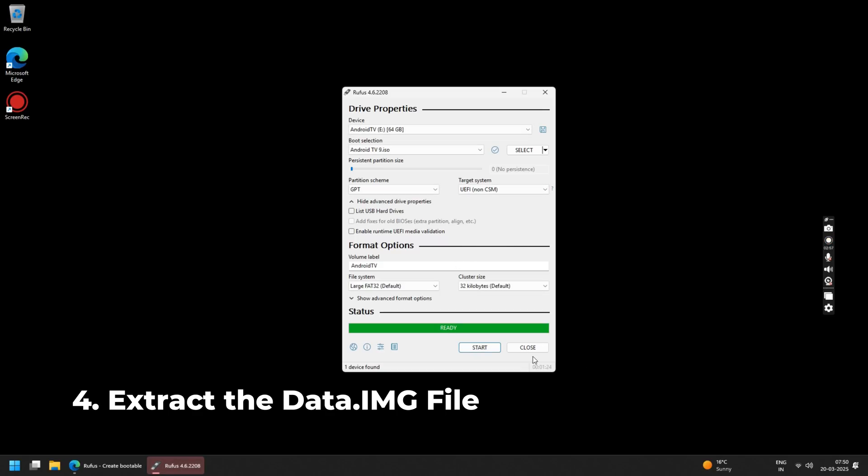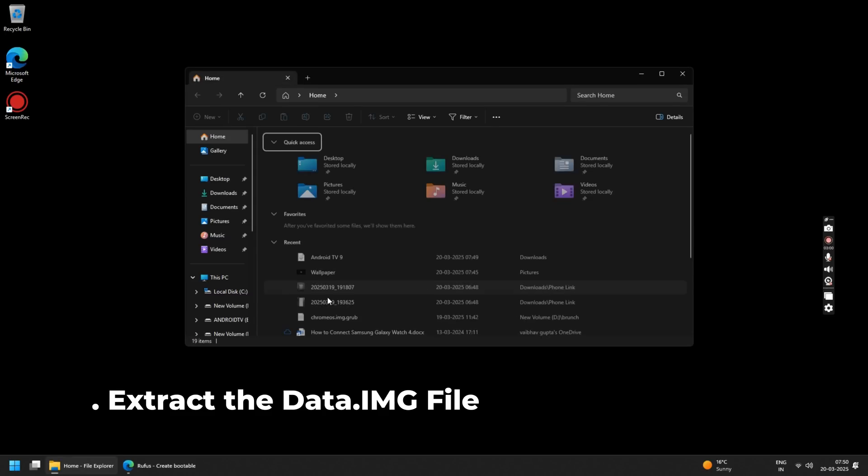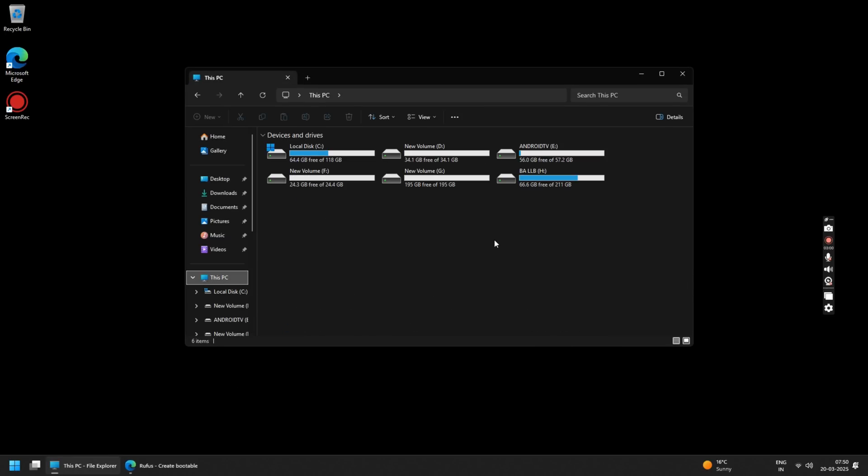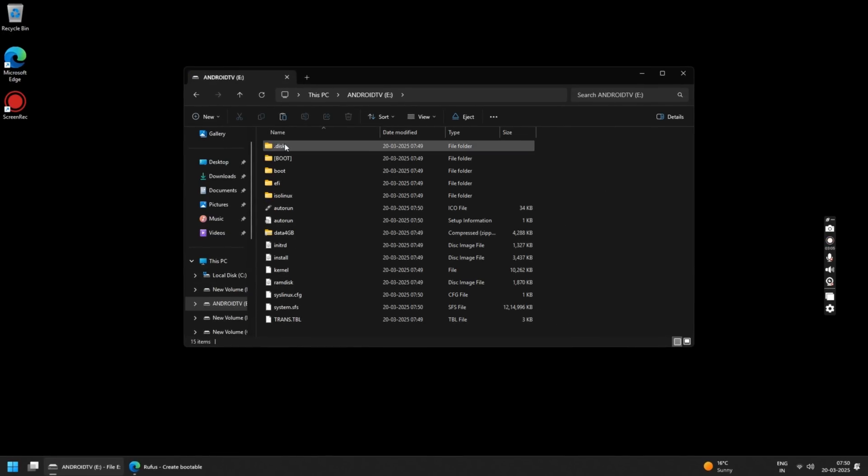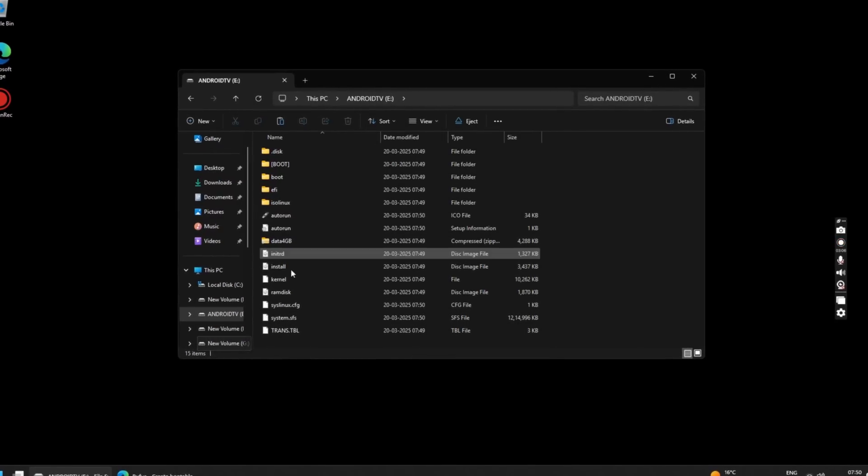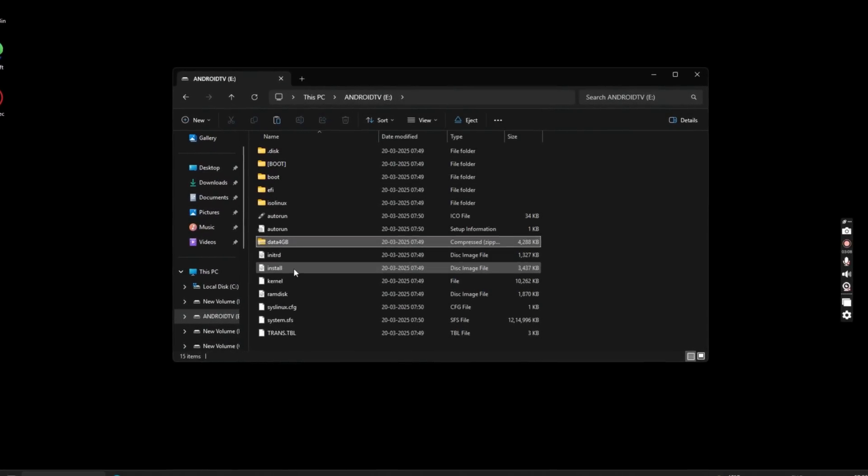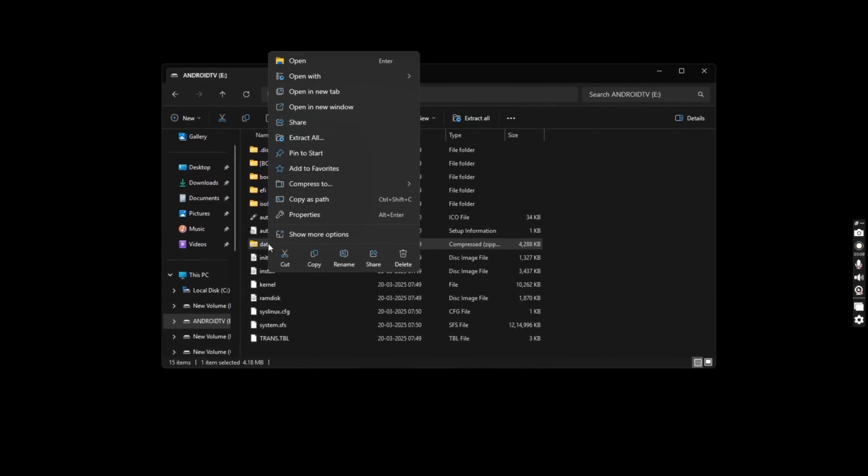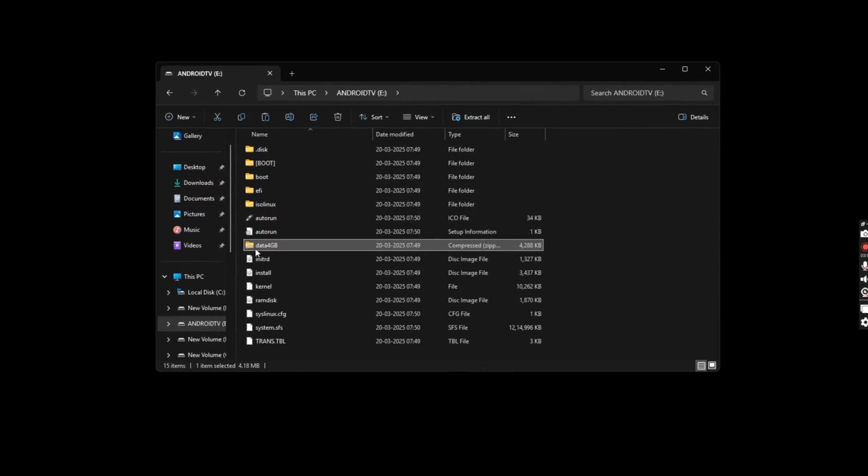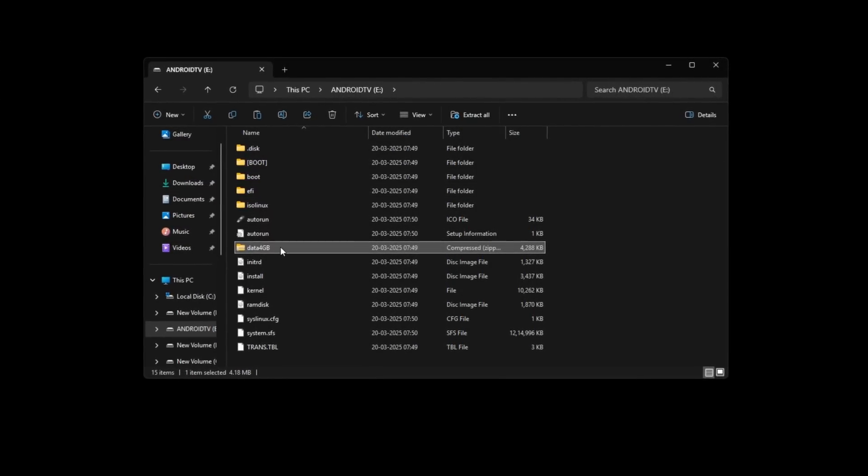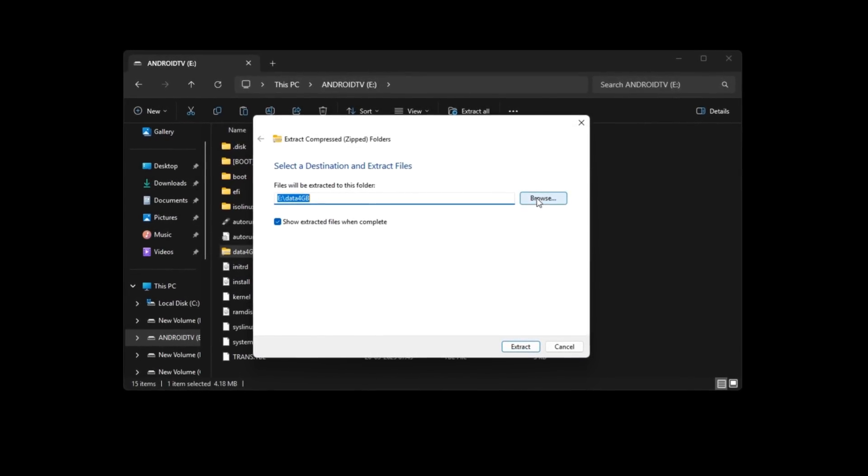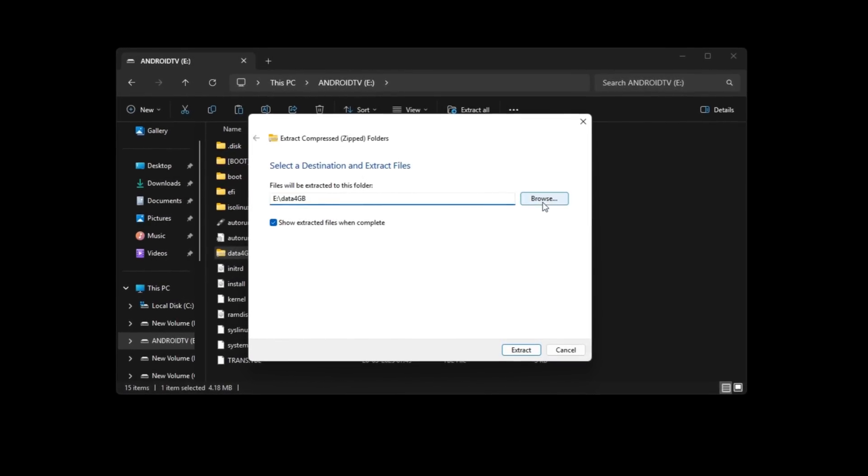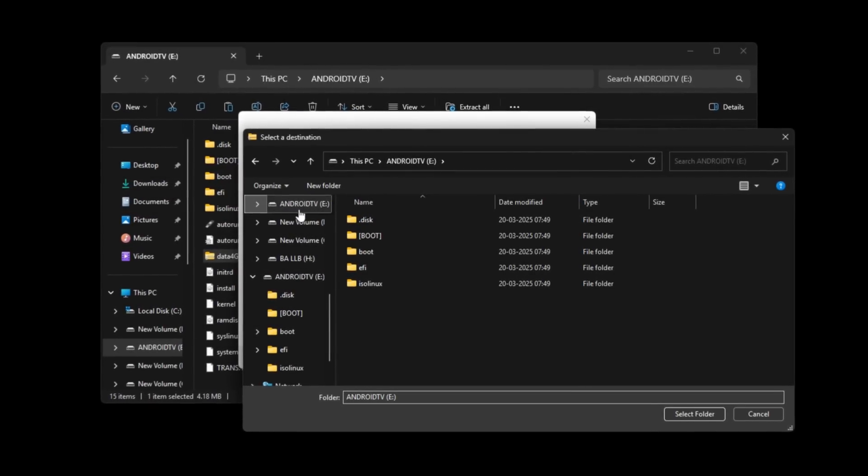Once the process is complete close the Rufus application. Now go to your file manager and open your newly created Android TV USB Drive. Here you will see this data 4GB zip file. Right click on it and extract the contents of its folder to the main Android TV USB drive. Make sure you extract it directly onto the Android TV USB drive and not inside any folder.